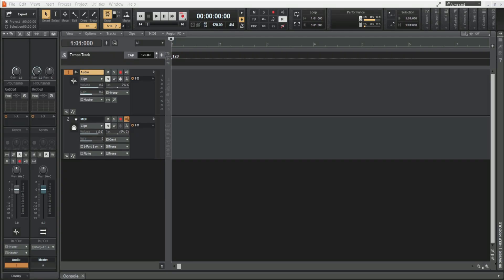Hello again my Cakewalk by BandLab friends. I had a request about the sometimes elusive VST plugins. I'll demonstrate. I'm in a track view.